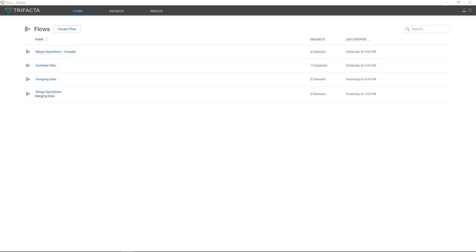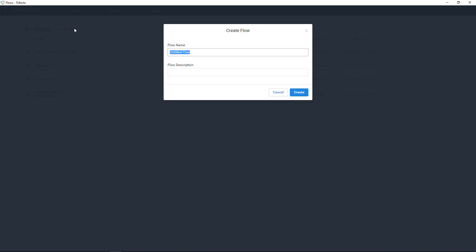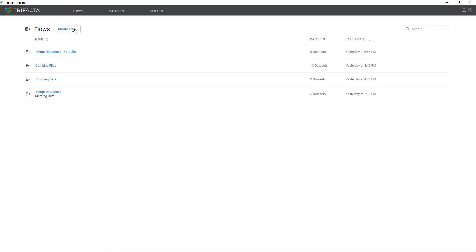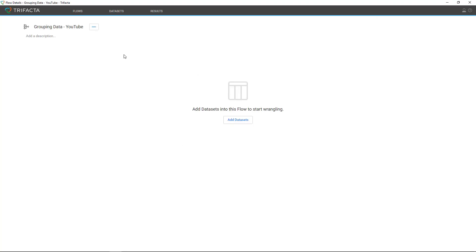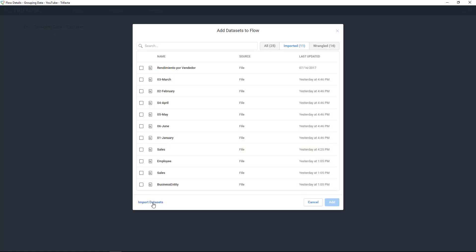I'm now inside of Trifacta Wrangler, and here we're going to be working with something that they call a flow. The flow is the way that you can create this whole transformation process. So first I'm going to click on create flow. I'm going to name this grouping data dash YouTube, then click create. The first thing that you need to do is add data to the flow. Click on add data sets and you can click on import data sets.